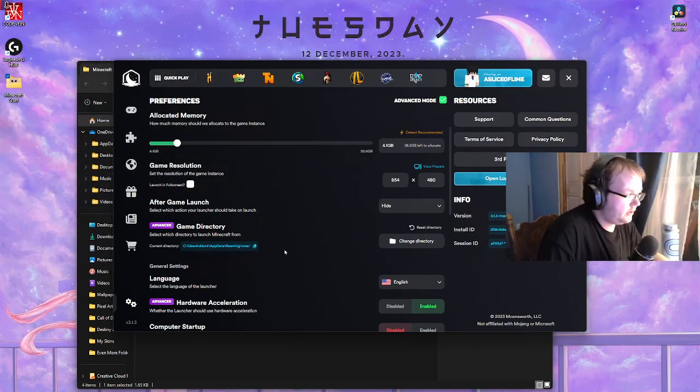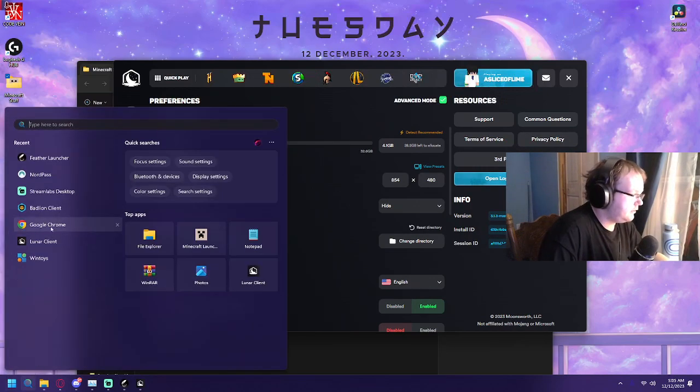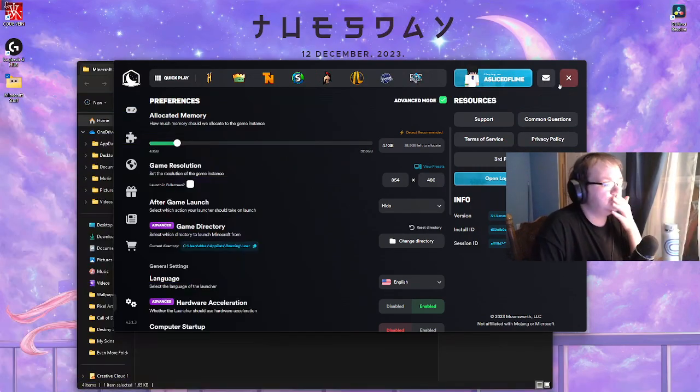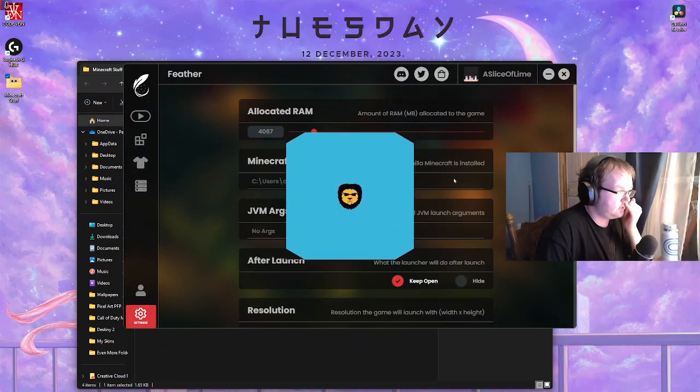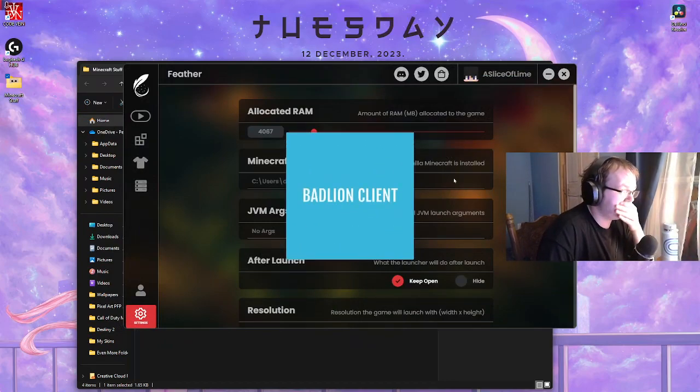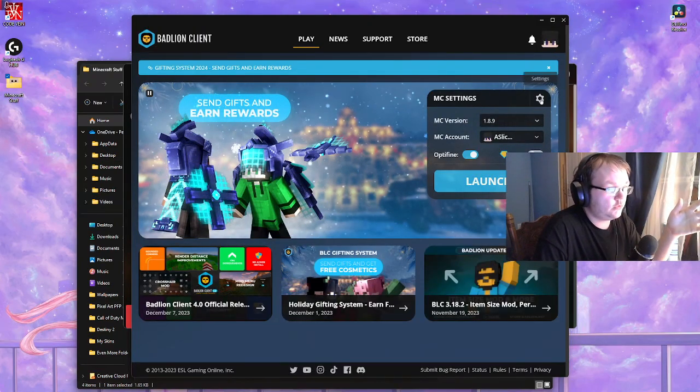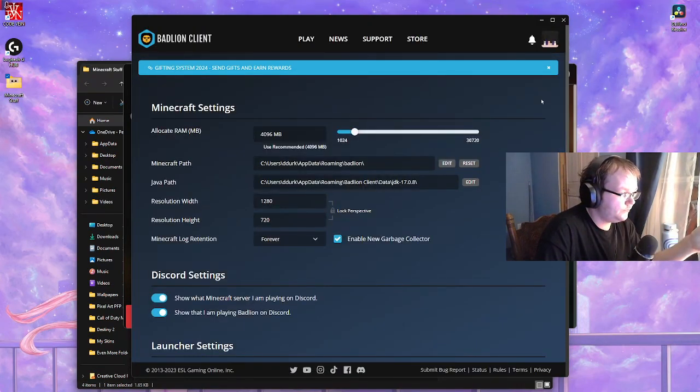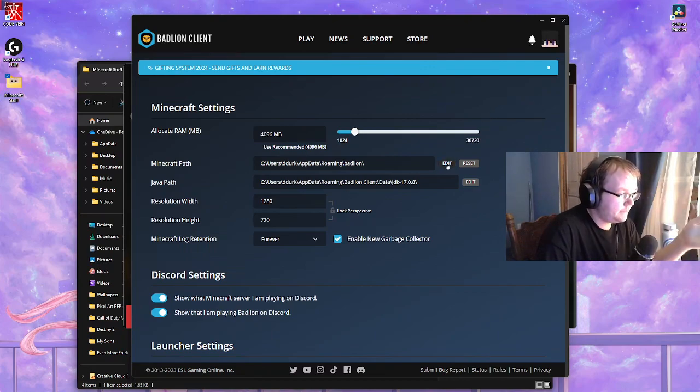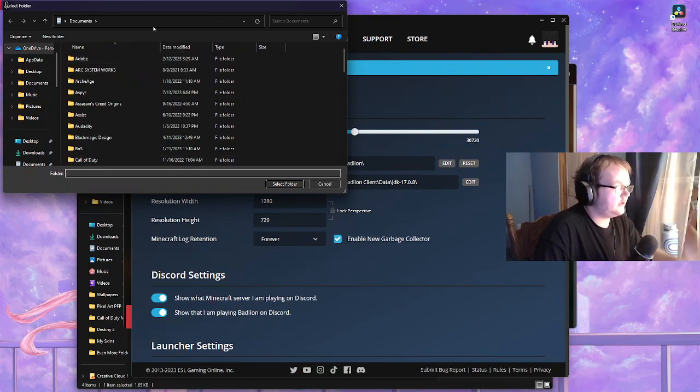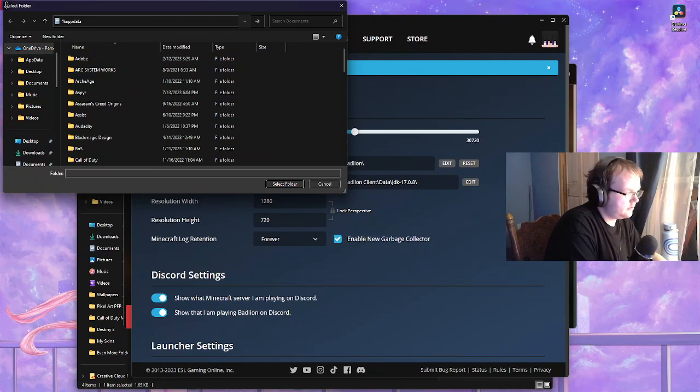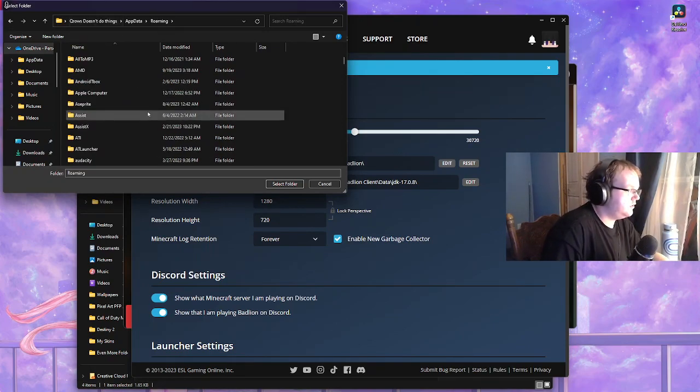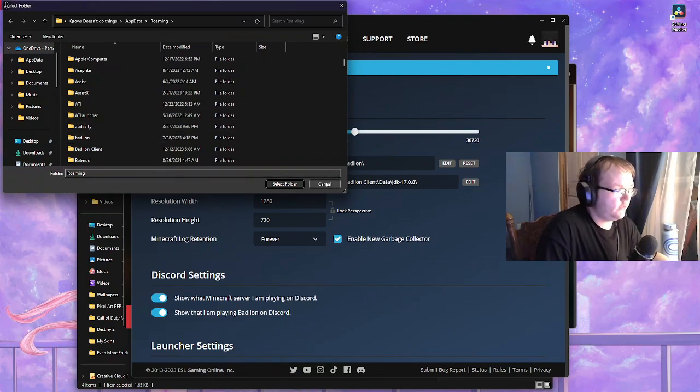For BadLion, let me just insert it within here anyway so we keep this one up. Within BadLion you want to click on the little cog that's right here, and then from here you want to click edit and then type and go up here, type in percent app data percent, press enter, and then find your BadLion and off the breaks you go.